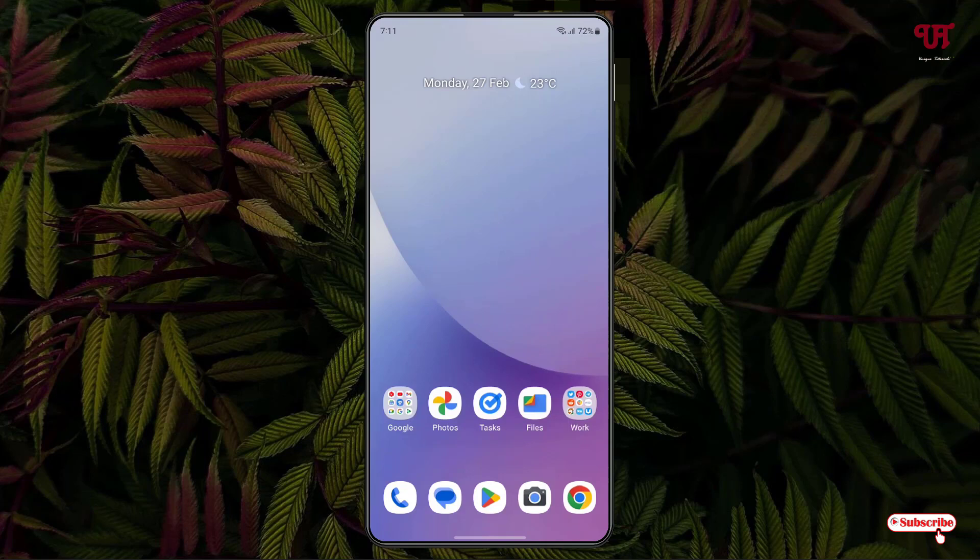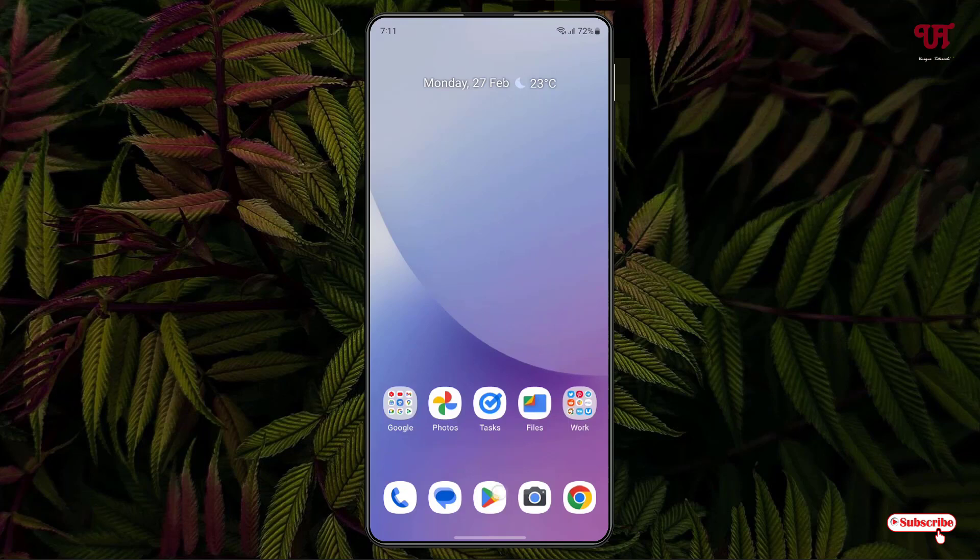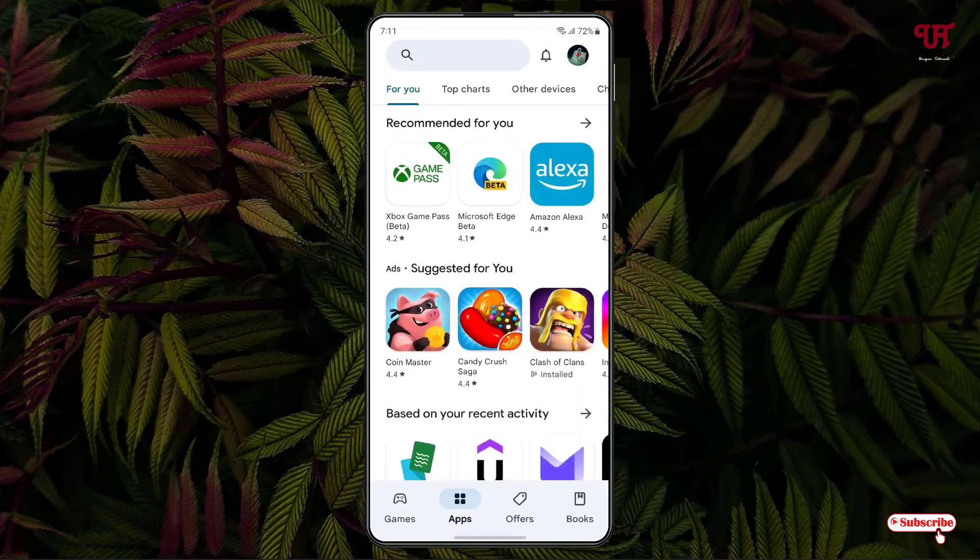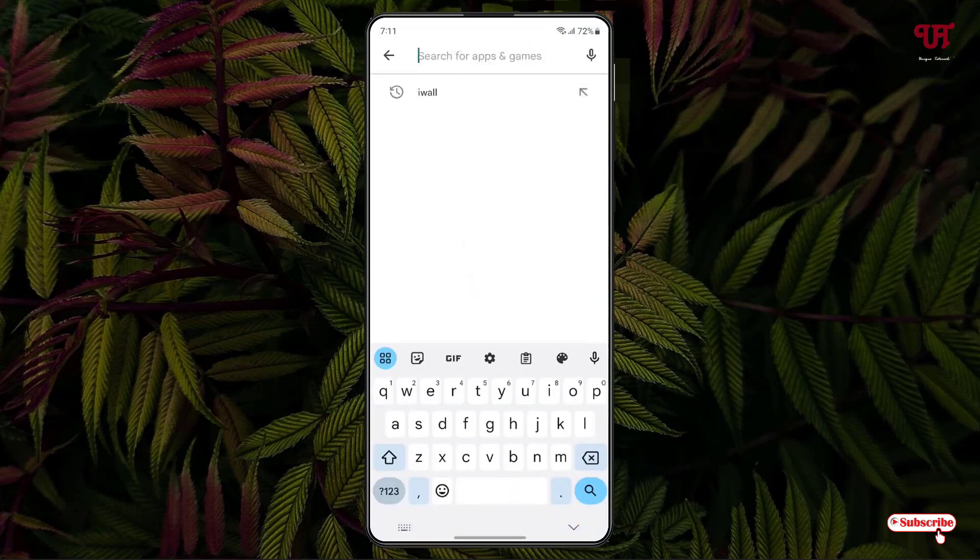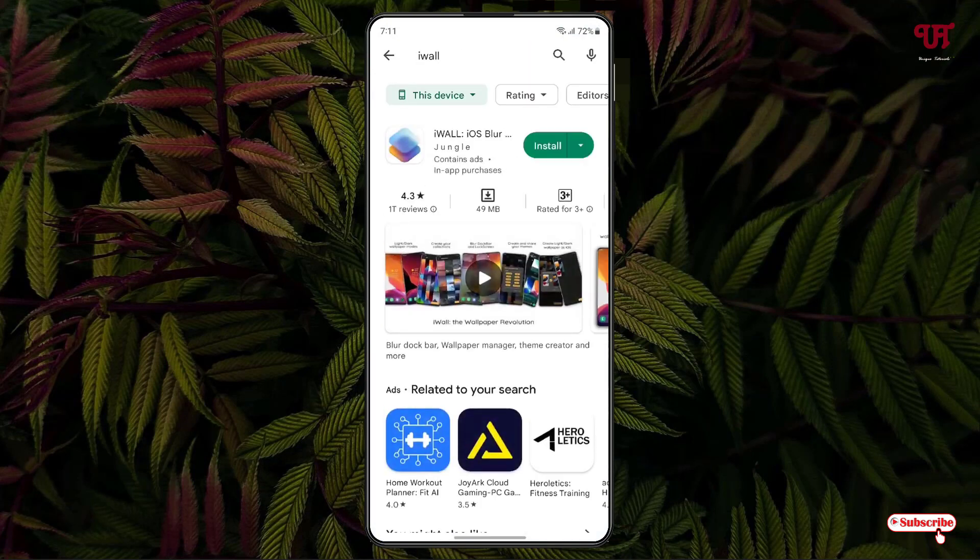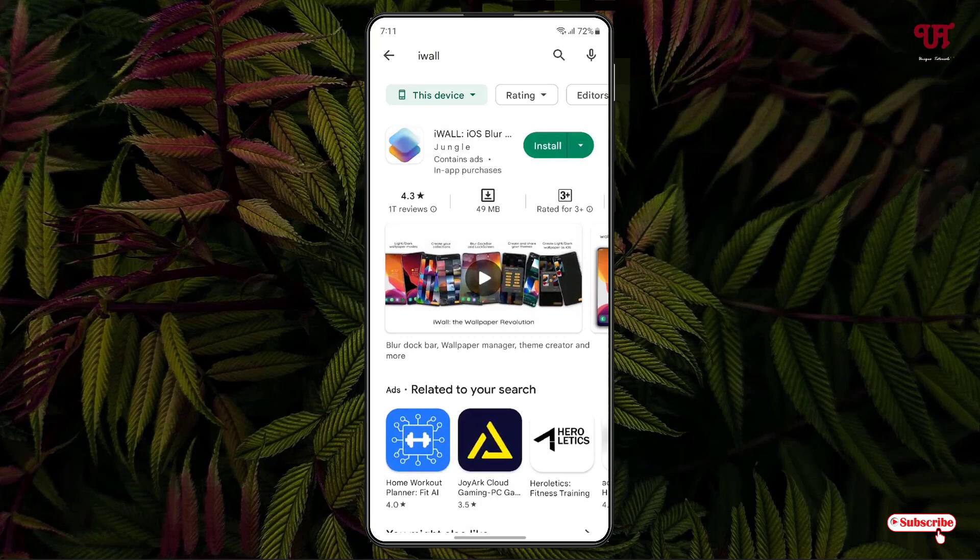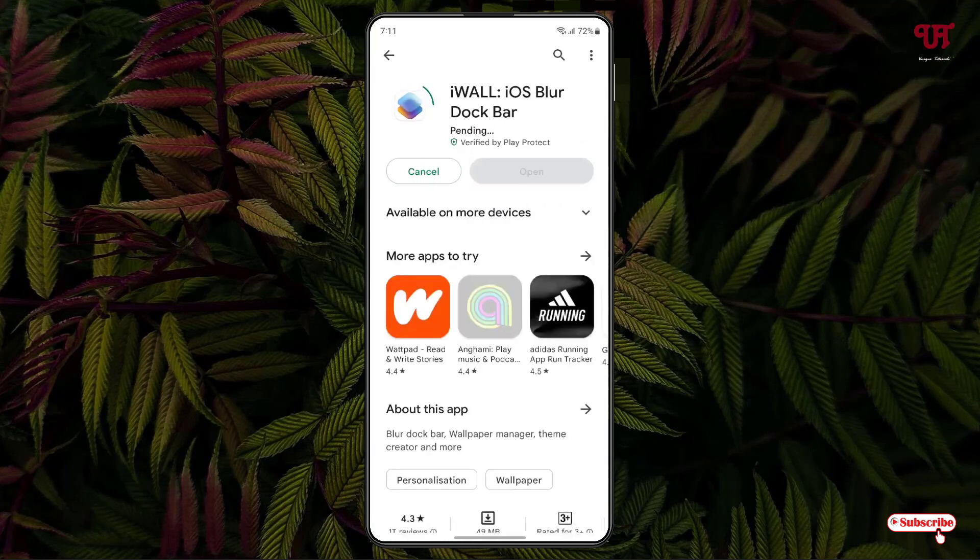For this just open the Play Store and search for one application named iWall. Just search this application and on the first list you'll see the application. Just tap on it and tap on install to install this application.